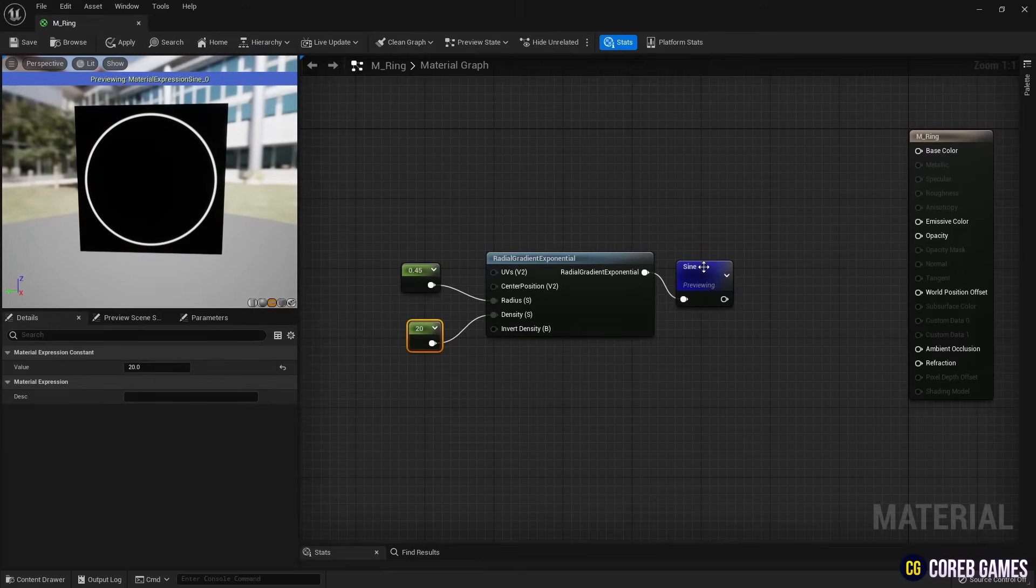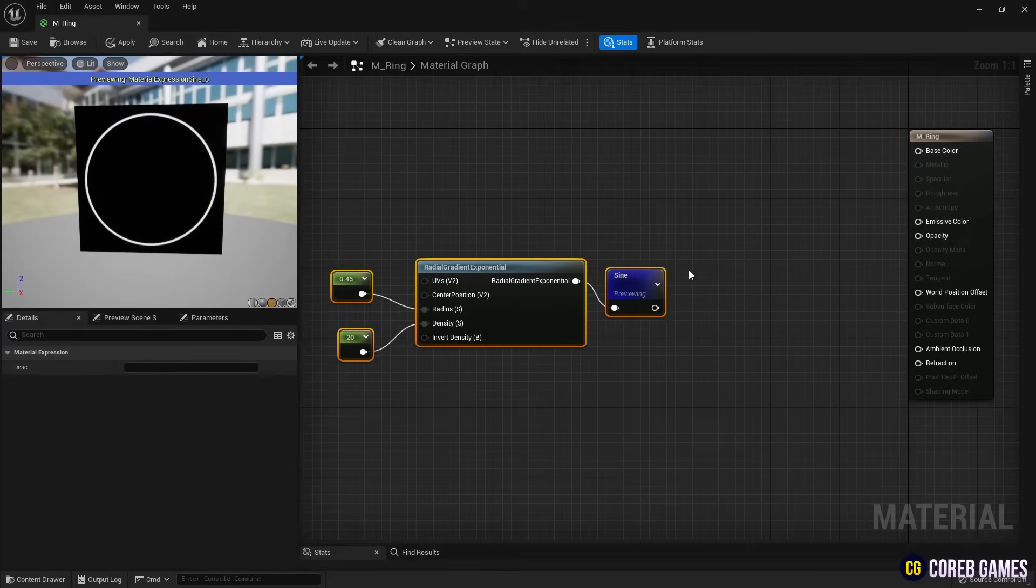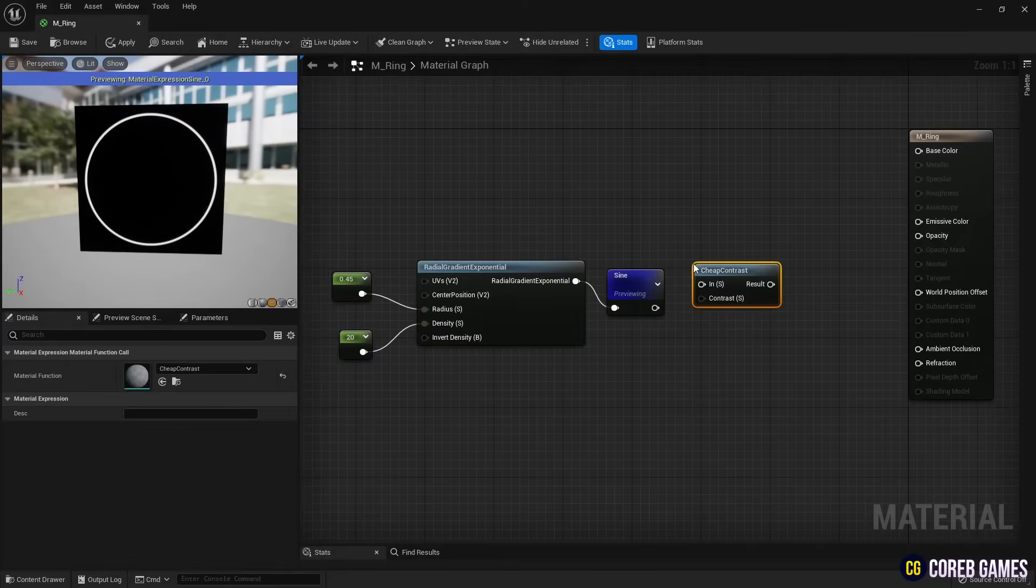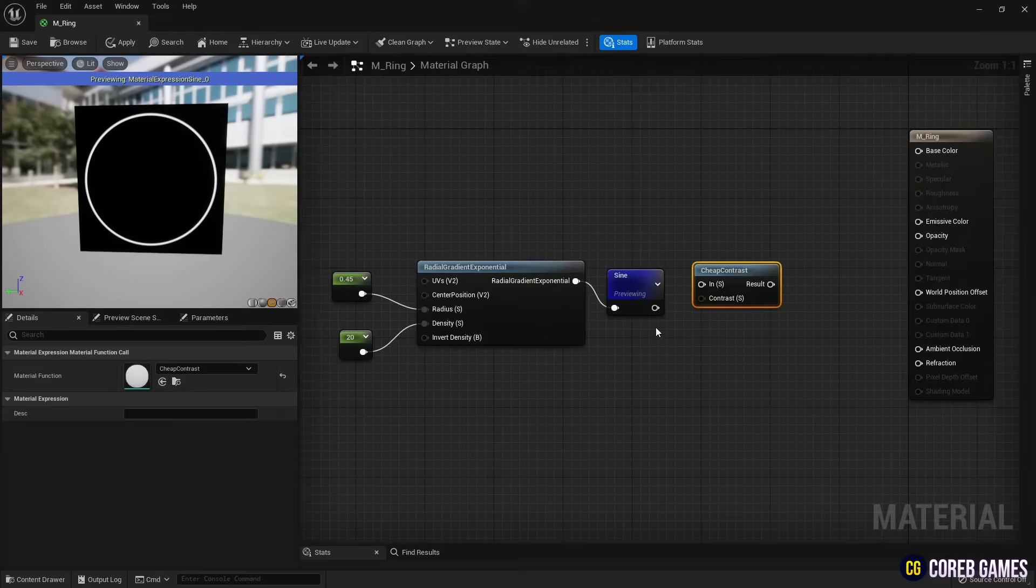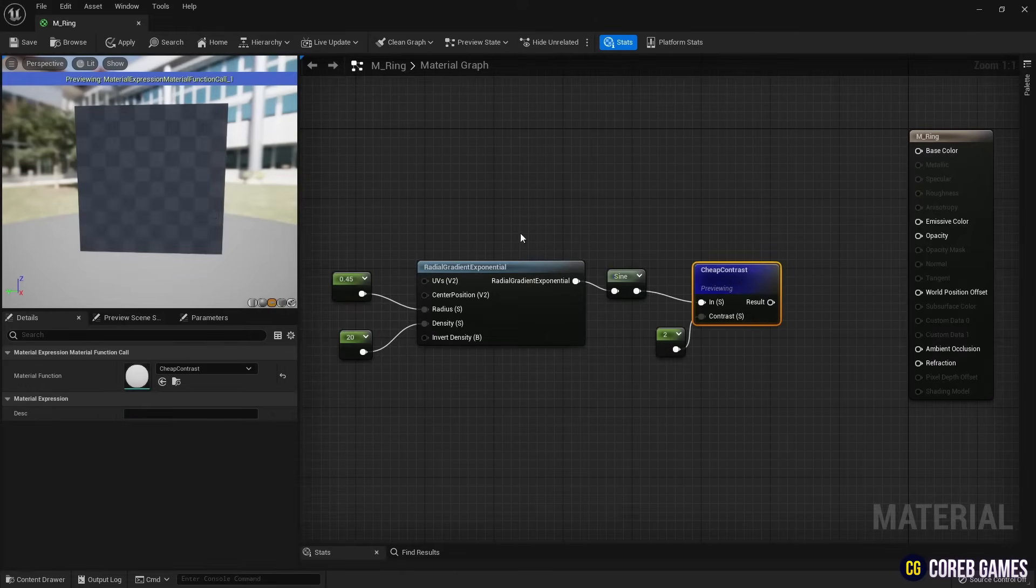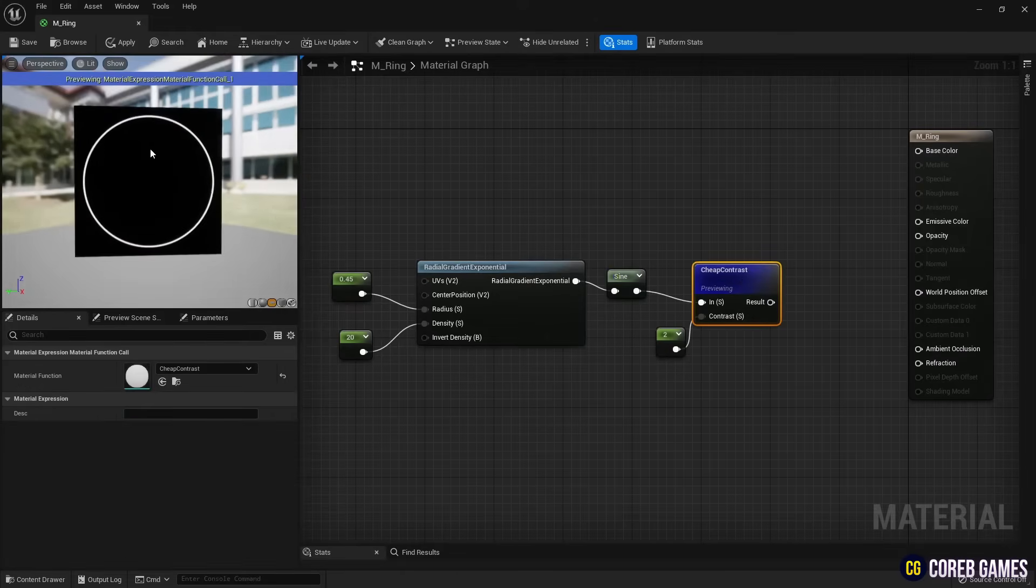Then, connect a cheap contrast node to the ring shape and adjust the contrast value of the cheap contrast node using a constant node to eliminate the ring-shaped gradient.